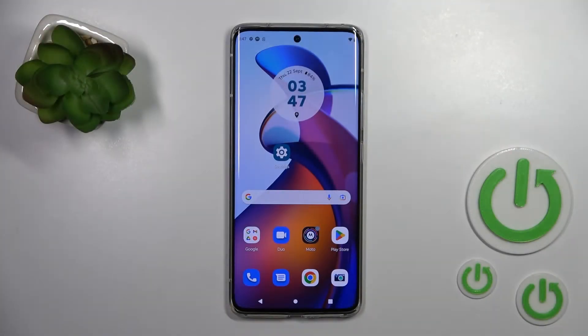Welcome. Today, in front of me is the Motorola Edge 30 Fusion, and I'll show you how to find and manage sound settings on this device.